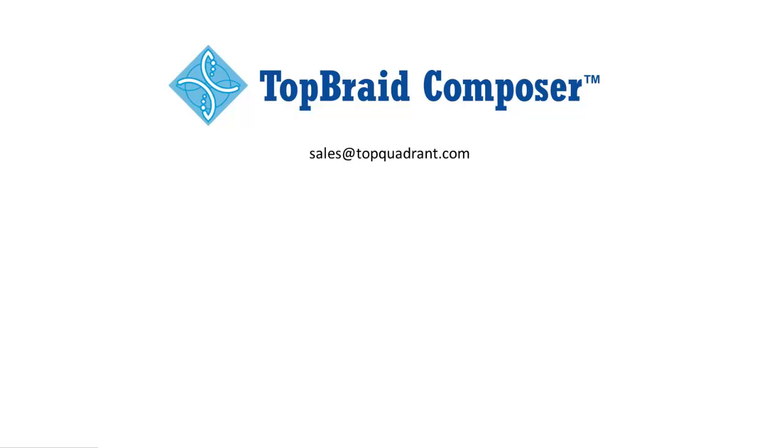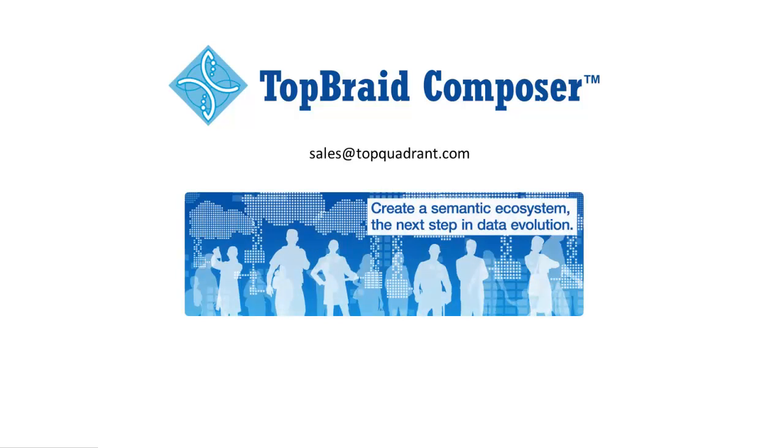Find out how TopQuadrant products and solutions can turn your structured and unstructured information assets into a semantic ecosystem, the next step in data evolution.